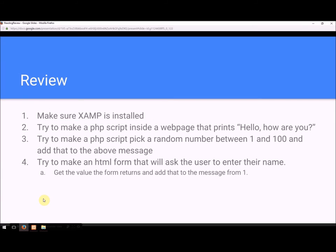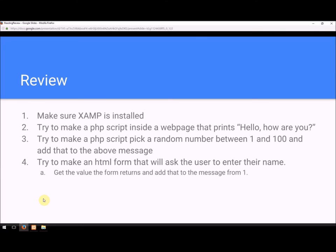For review, make sure XAMPP is installed. Hopefully it should be by now. Try to make a PHP script inside the web page that prints 'hello, how are you?'—not by typing it directly, but using the command echo. Then try to make a PHP script that will randomly pick a number between 1 and 100 and add that to the above message. Something cute, like 'hello, how are you, your lucky number is...' whatever. For the challenge, try to make an HTML form that will ask the user to enter their name. Get or post the value to the PHP script, and add that to the message above. So 'hello, [insert your name], how are you, your lucky number is...' whatever.